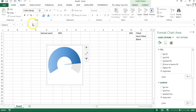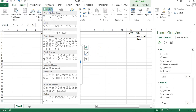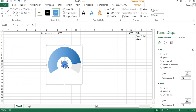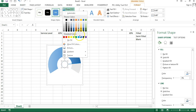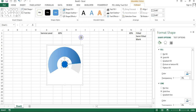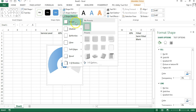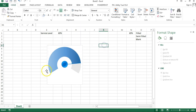Now I will insert a shape. Go to Insert, insert a shape — we will use the oval shape under Basic Shapes. Drag a small oval at the center of the needle. Fill it with the same blue color. Then go to Shape Effects > Preset and select Preset 7. Our speedometer is now ready.